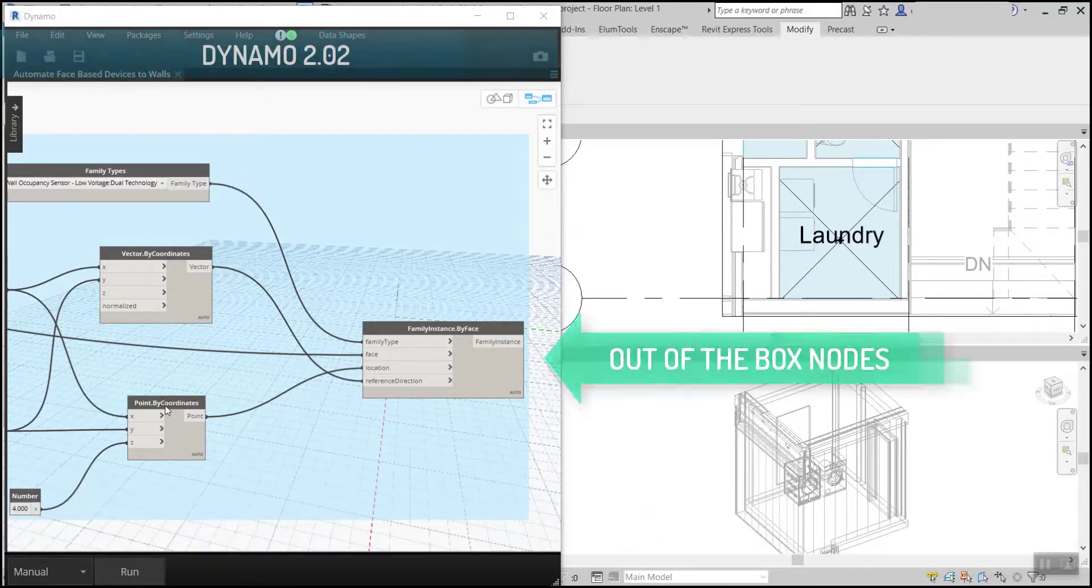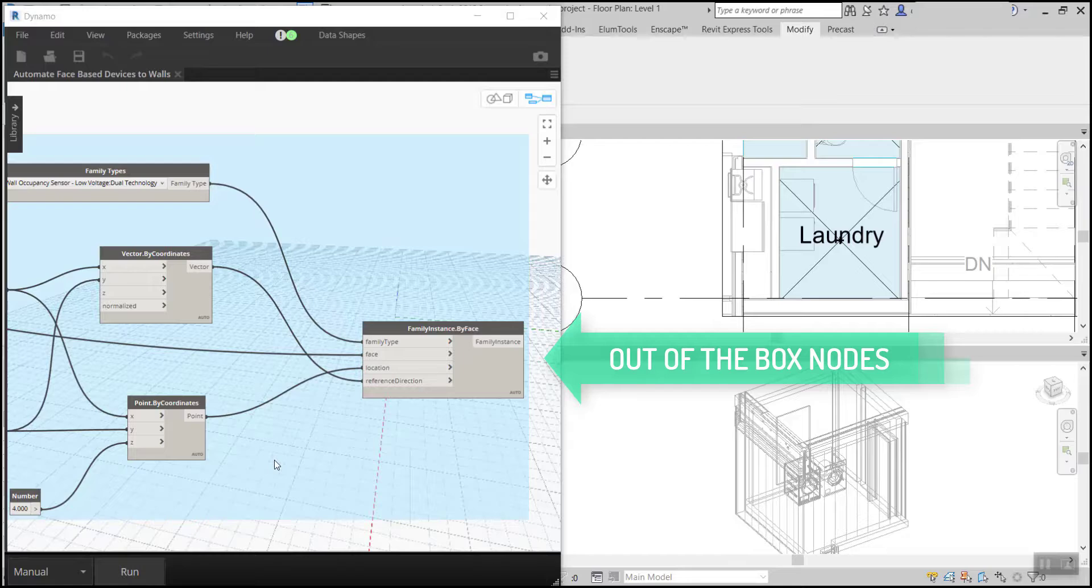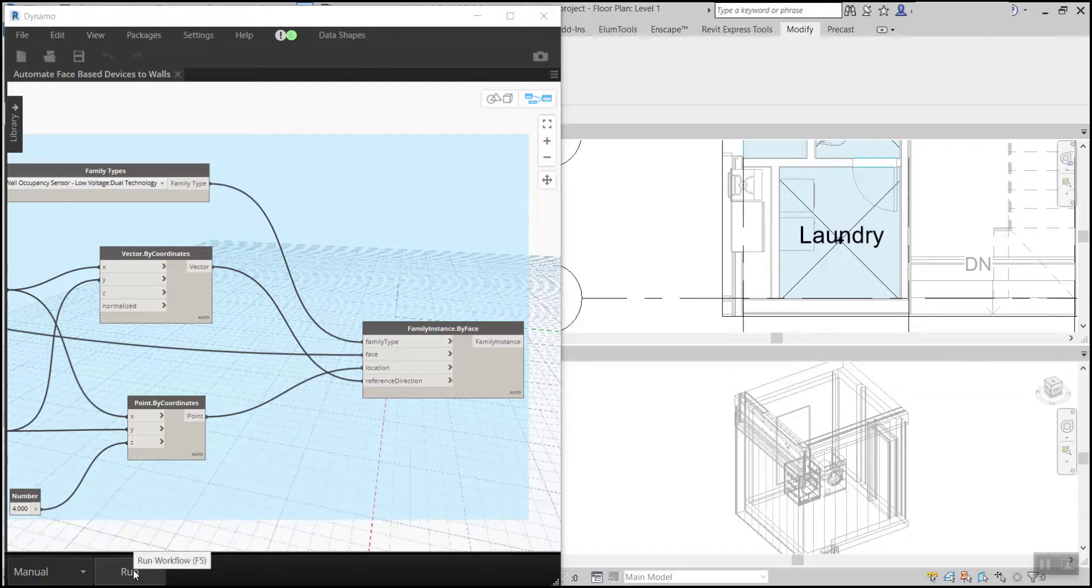For this example, we have a family instance by phase node that we're going to use to place an occupancy sensor.